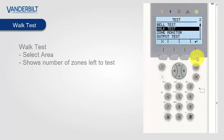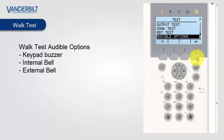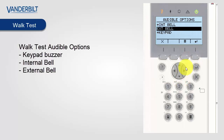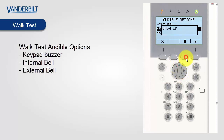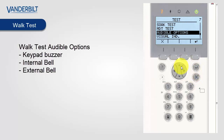For your convenience there are a number of options available for walk test. You can edit these by selecting the audible options in the keypad. These options are internal bell, external bell and keypad. These are to give an indication when a zone is walk tested. By activating the internal and external bell, each time a zone is walk tested the internal and external bell will activate.